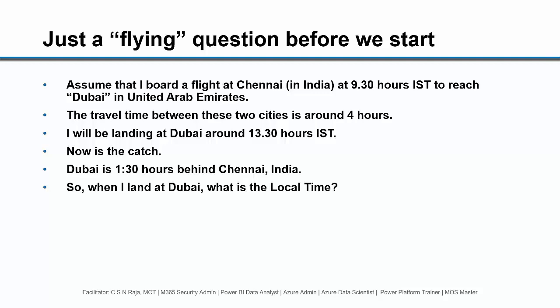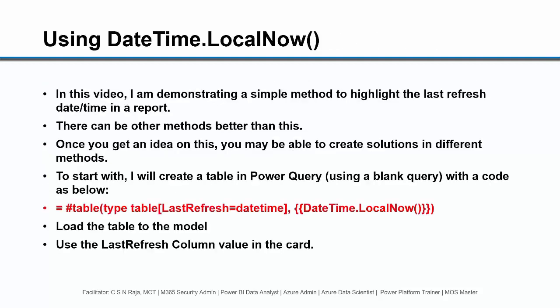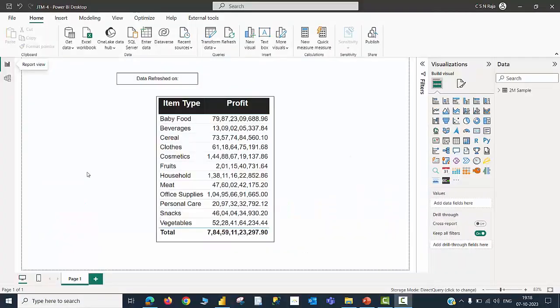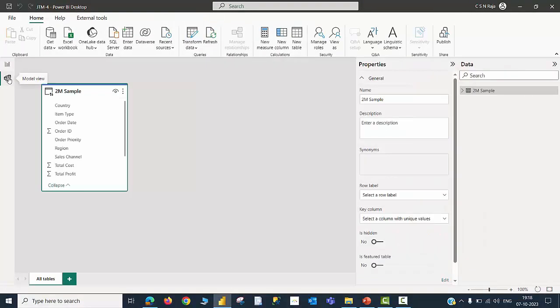Let me just keep the question as it is and move on to talk about a function called DateTime.LocalNow, which I will be using to create a table in my Power BI file. Let me jump into demo mode then come back to discussions.